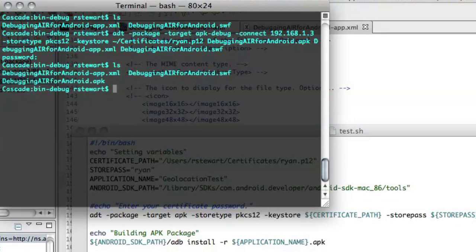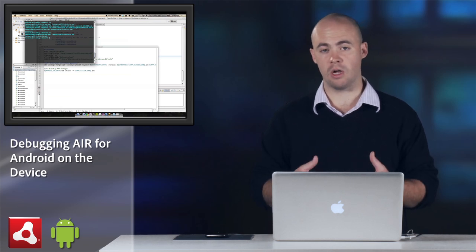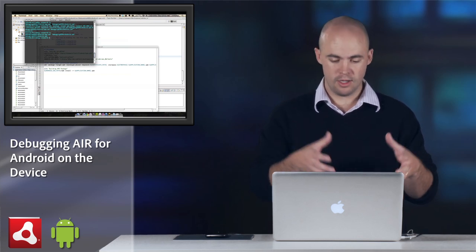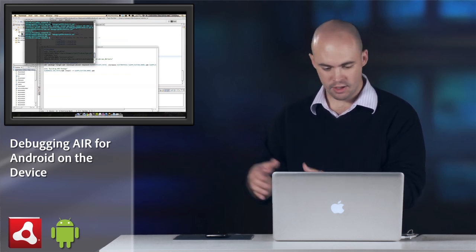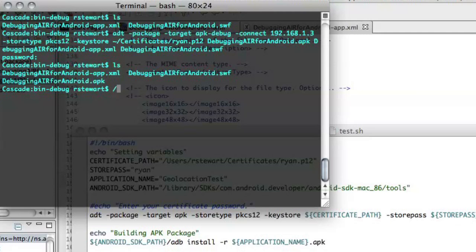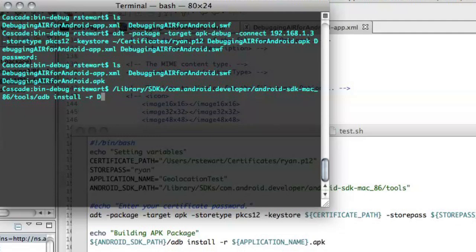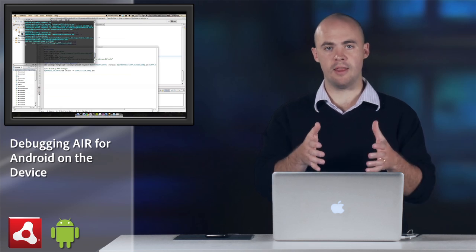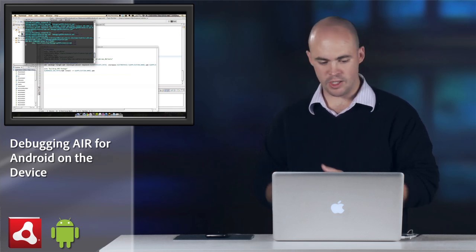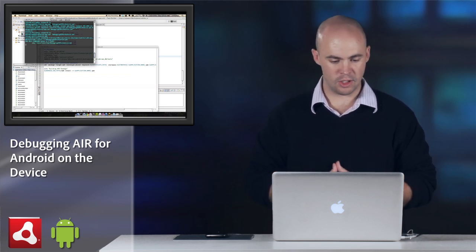Make sure it's created correctly. All right. Then we can go to the android SDK and use a file called adb to actually send this to the device. So library sdks.adb, and we want to do an install of that apk file, debugging for android.apk, push enter, and now it's going to send that to my device, which is connected via USB.